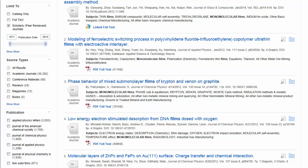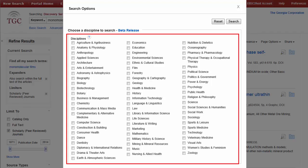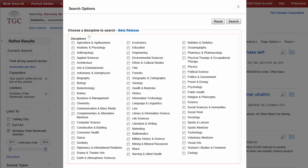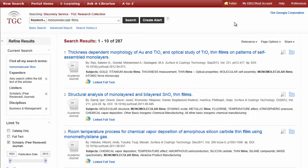You can access all of the limiters made available by your administrator, including disciplines, when you click the Show More link. Disciplines enhance the relevance of your results by only displaying those assigned to a subject-like discipline. For example, if you select the Business and Management discipline and click Search, your results are refreshed to show those assigned to that discipline.